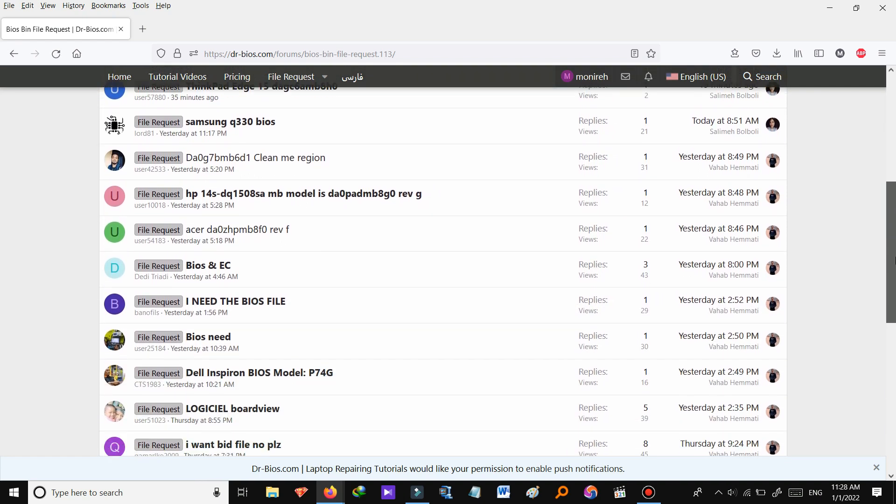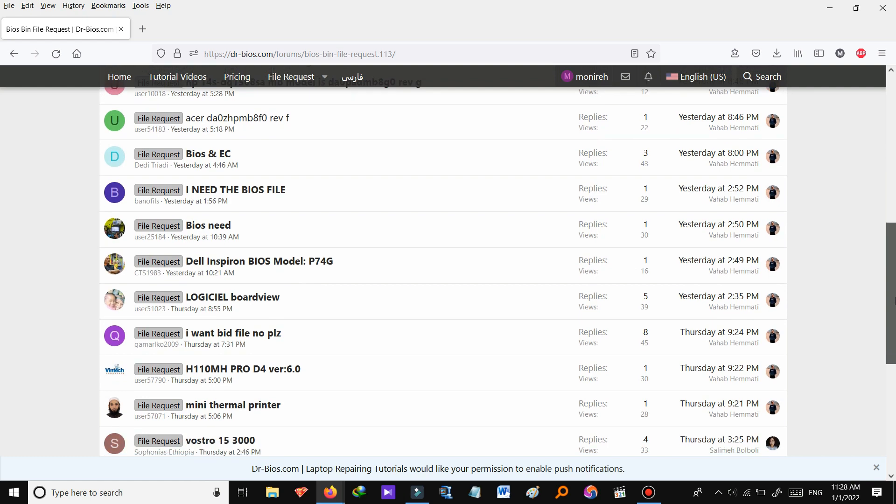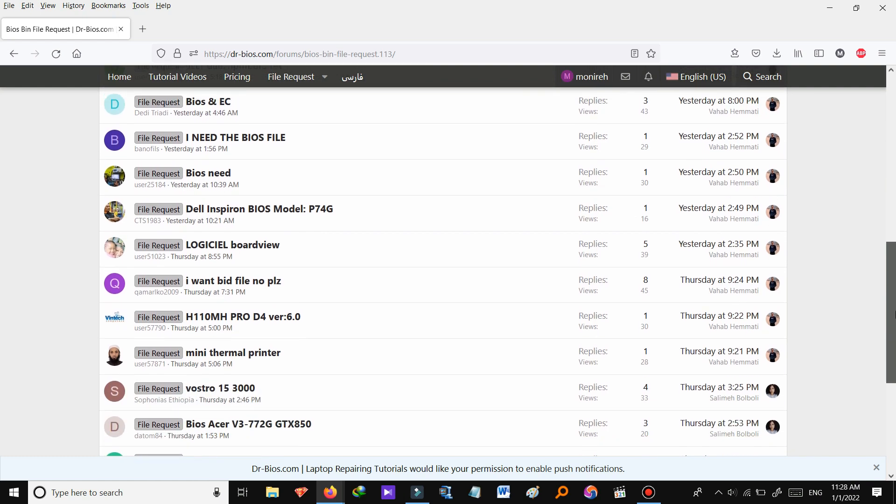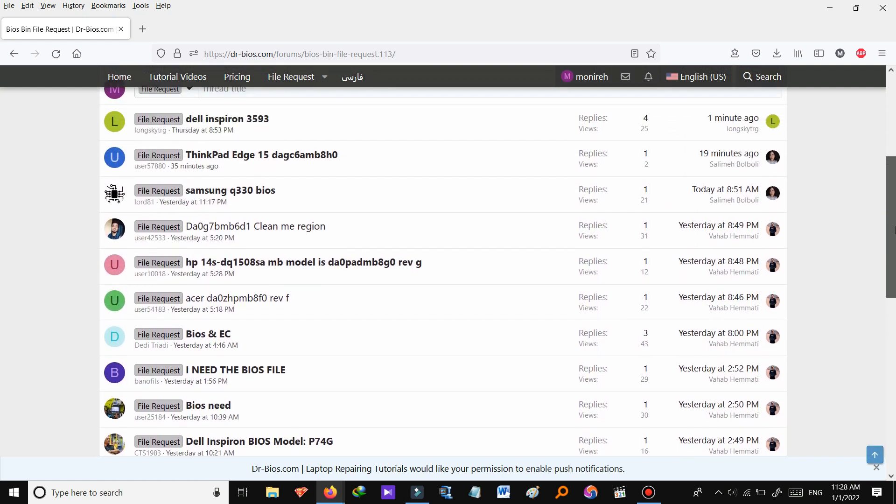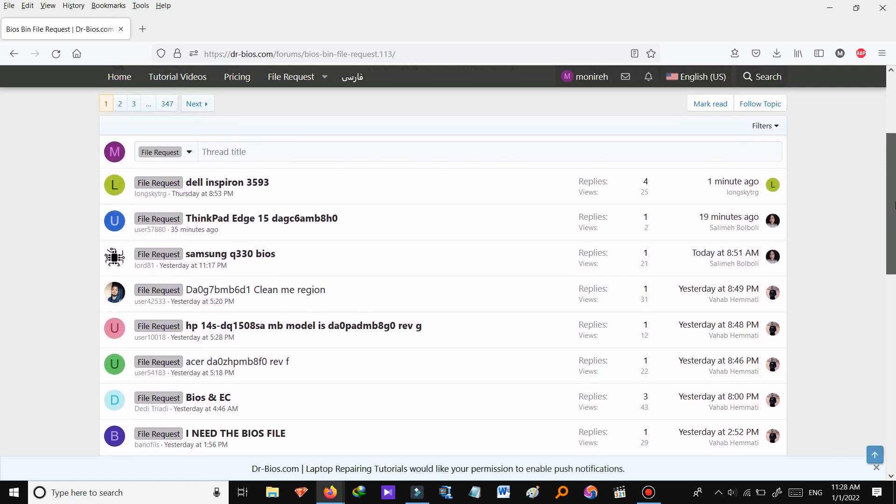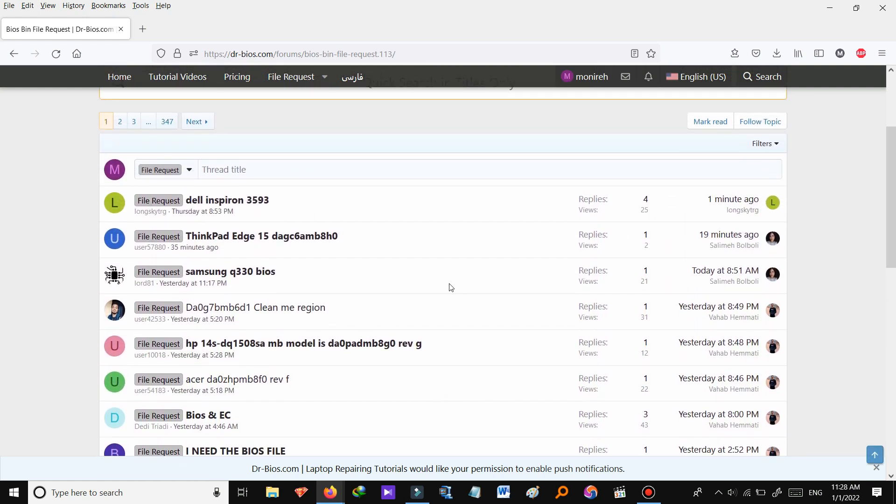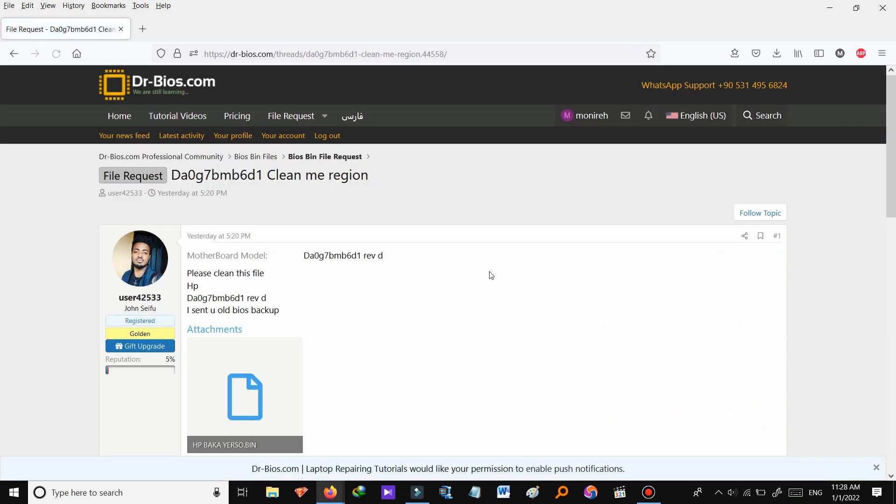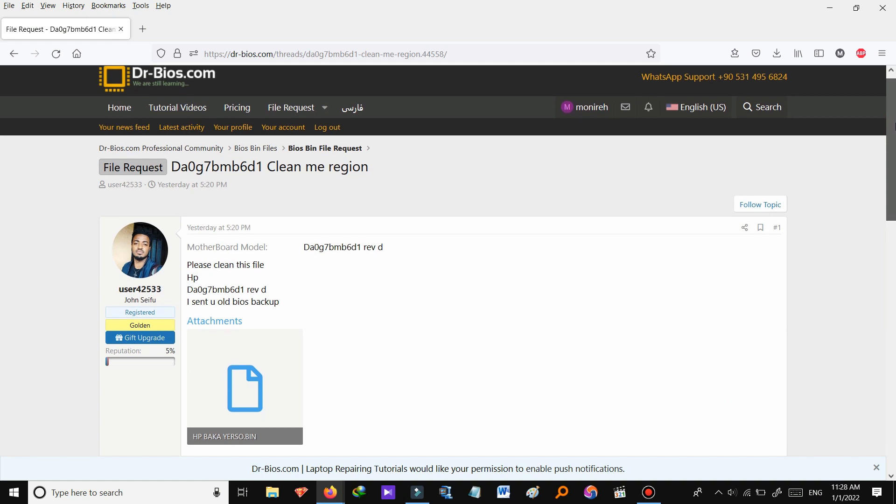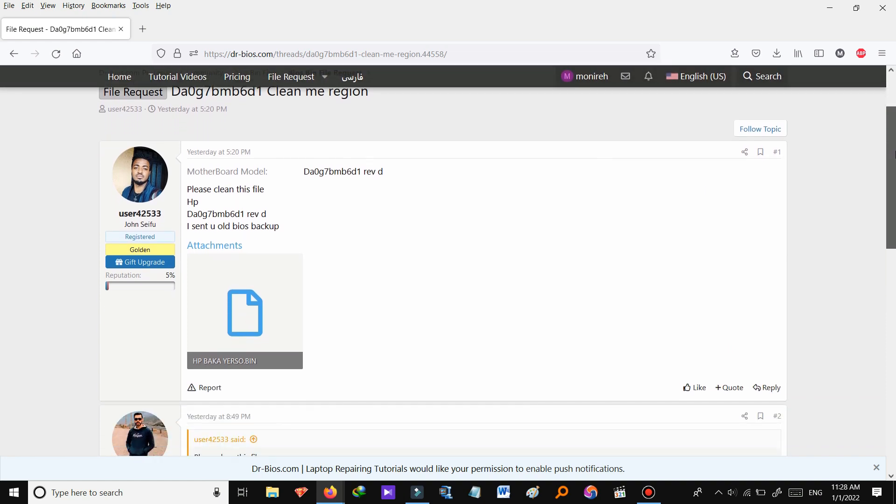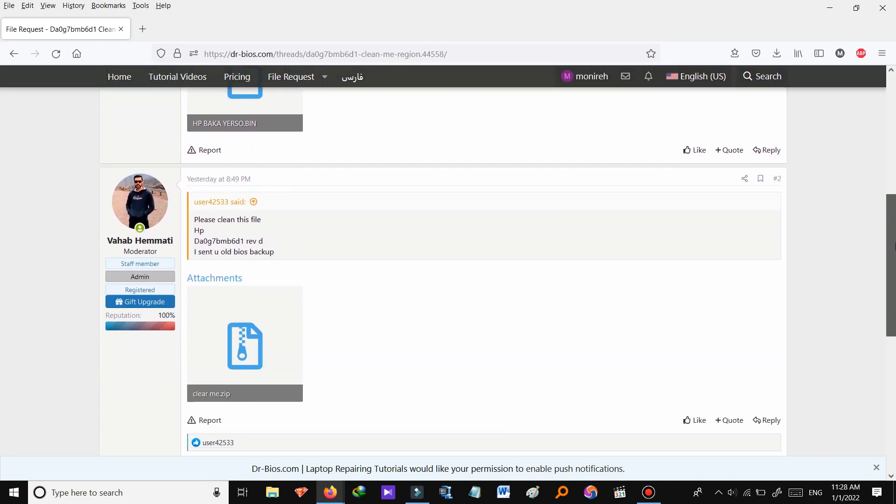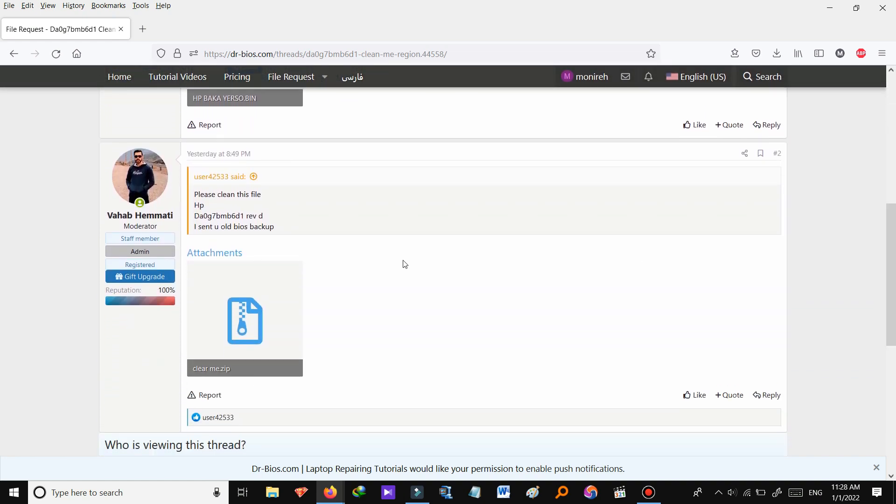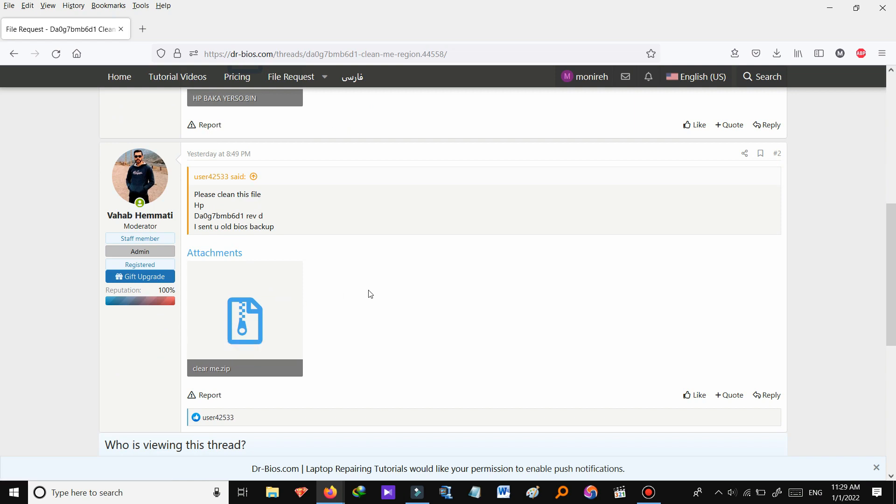As you see these are the files that members requested already. Let's check one of them out. As you see a DR member has requested for a file and our support team provided the file for them. Let's go back.